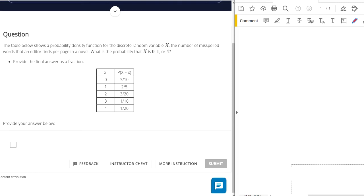So we got a table, probability density function for the discrete random variable. What is the probability that x is 0, 1, or 4?